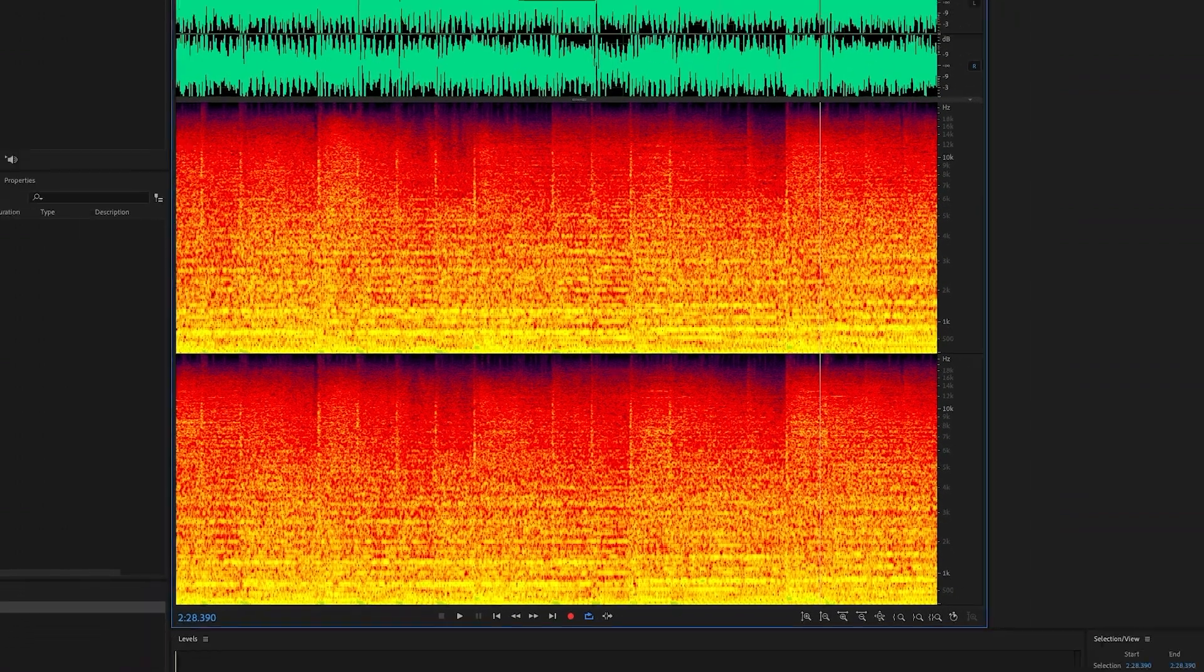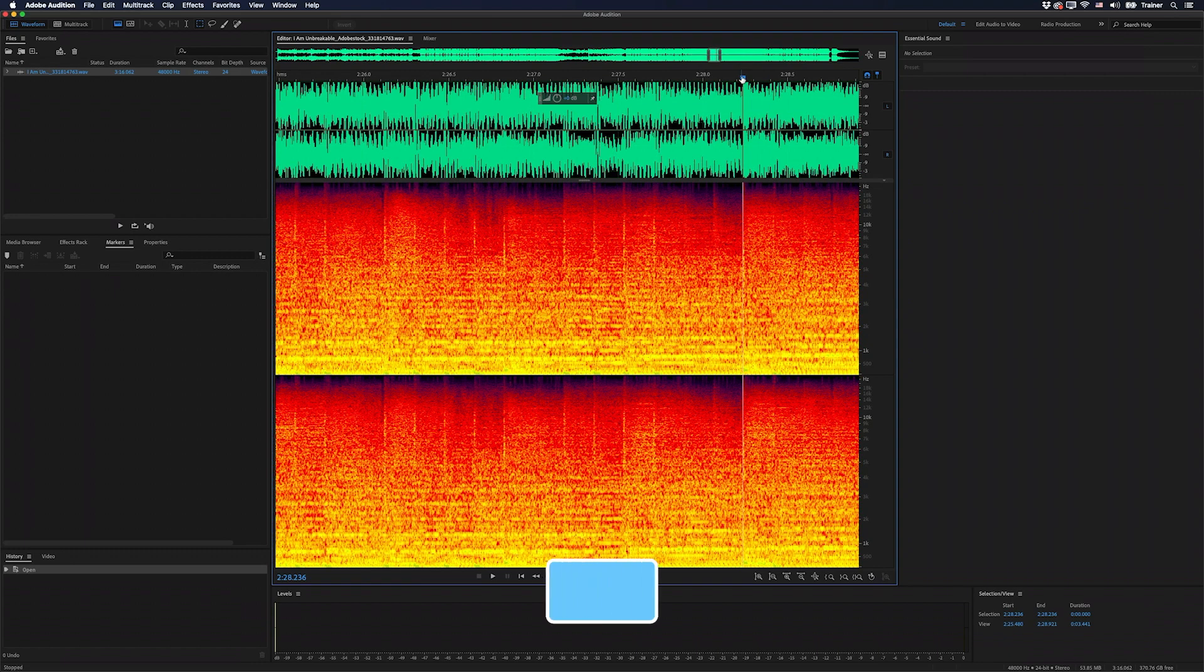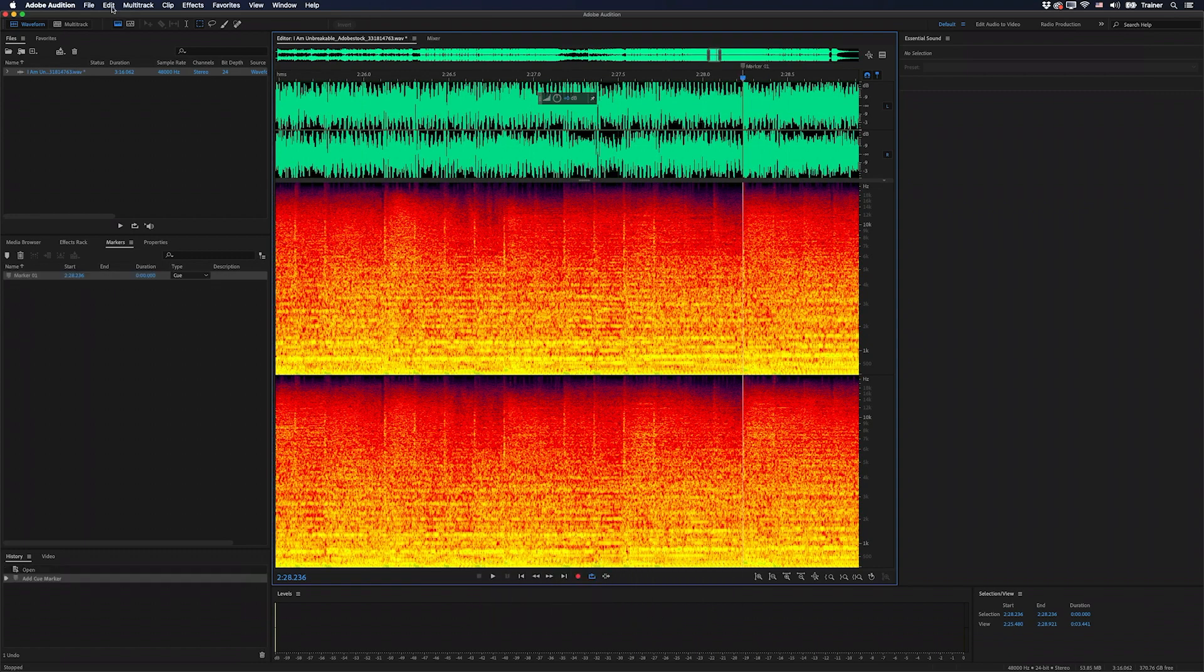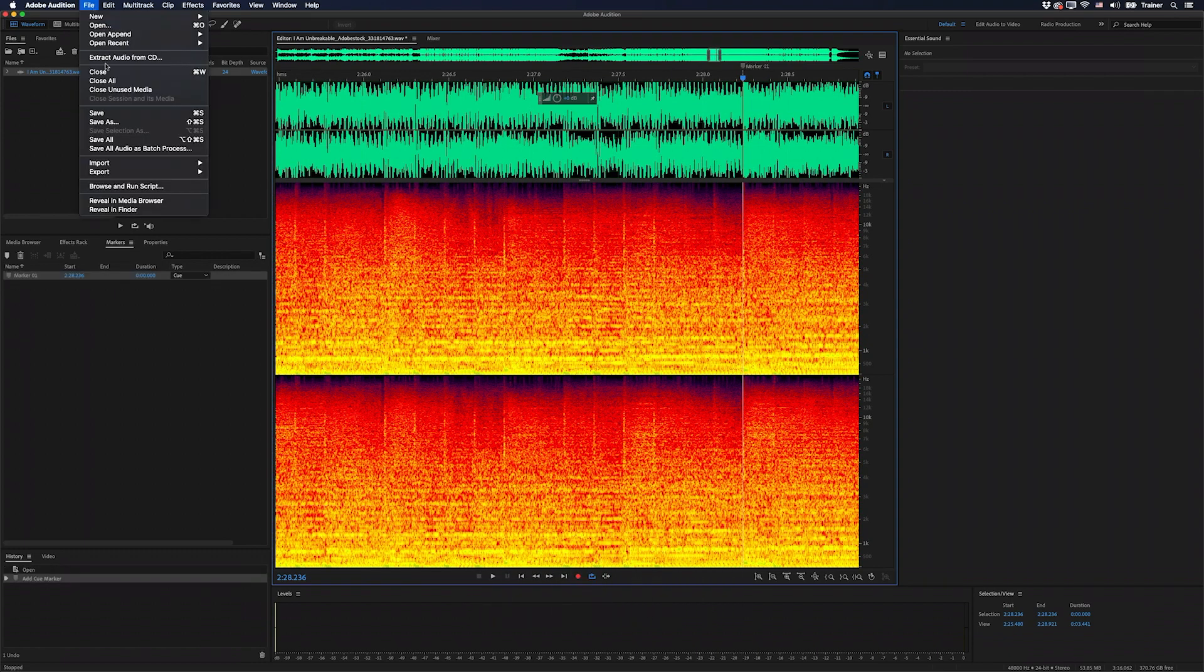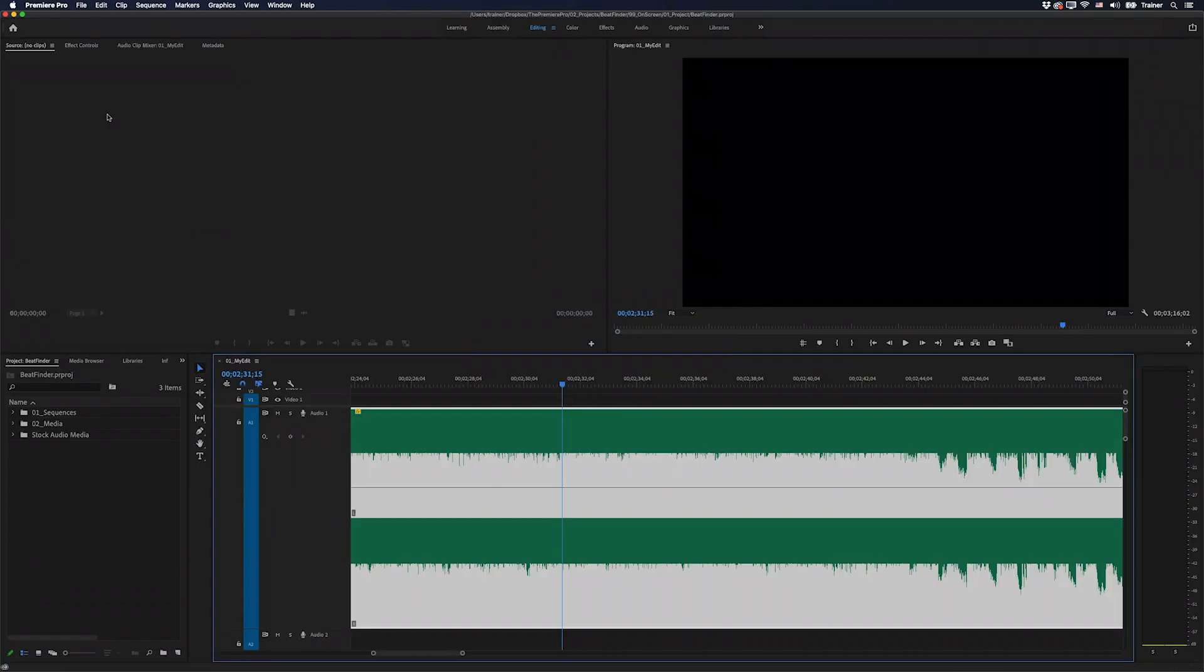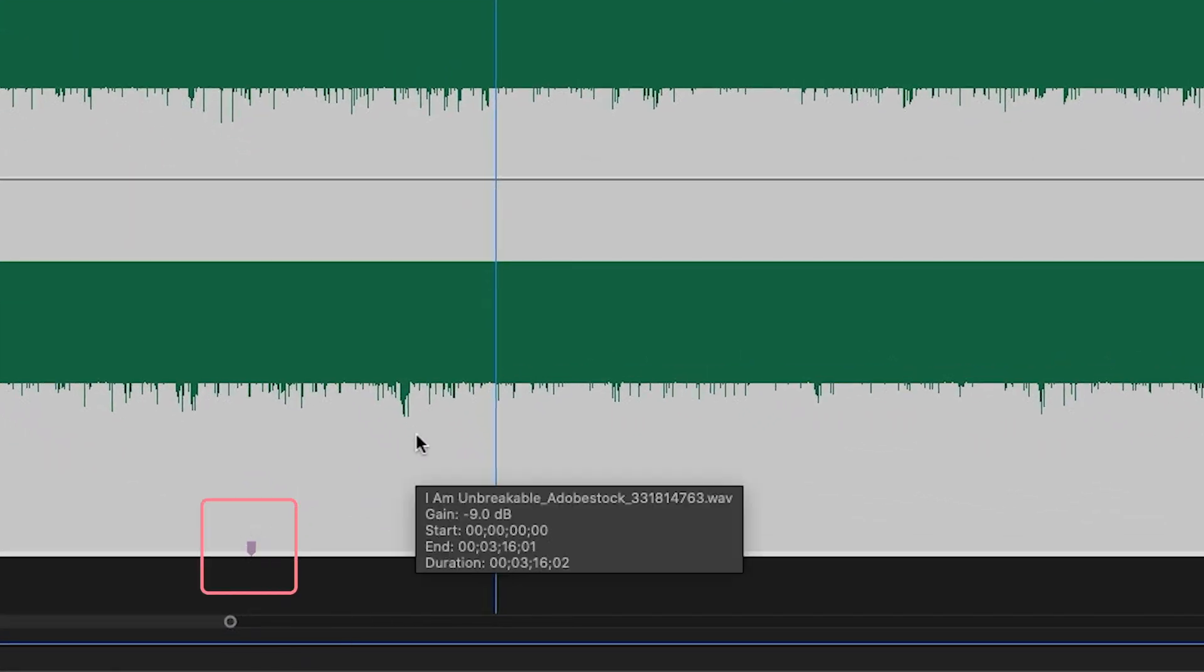Now if this was a beat that I wanted to snap to over in Premiere, all I would need to do is move my playhead to that position, press M to add a marker, and save my file. So File, Save, and then I'll jump back over to Premiere and there is my marker there.